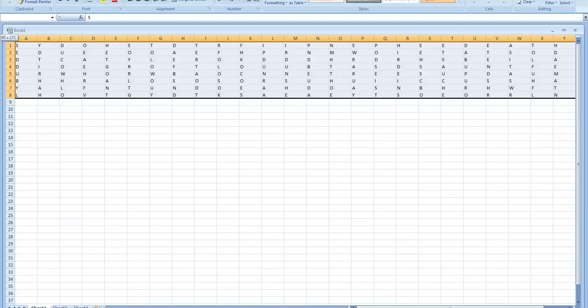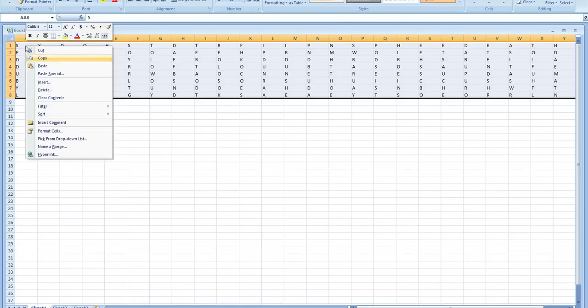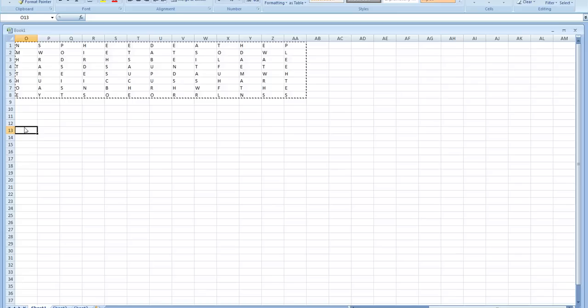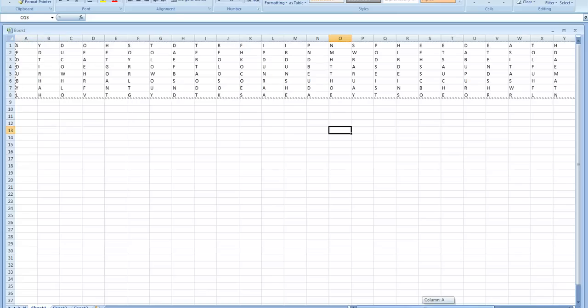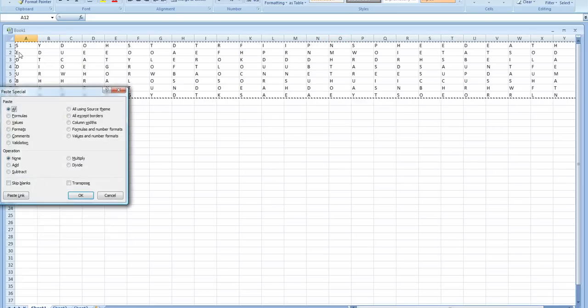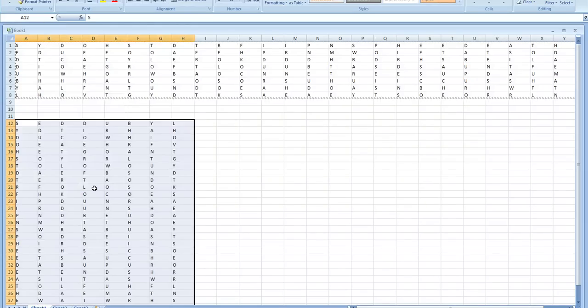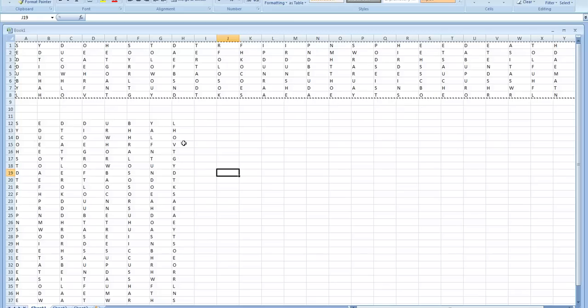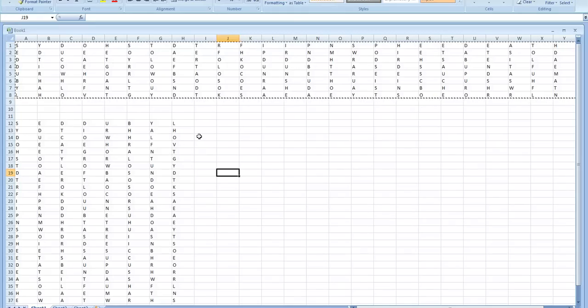So if you take that, highlight the whole thing, copy, and then go all the way back here, do paste special, click transpose, and OK. This gives you all the eight columns that you'll need. And you can switch these columns around to try to make something that makes sense.